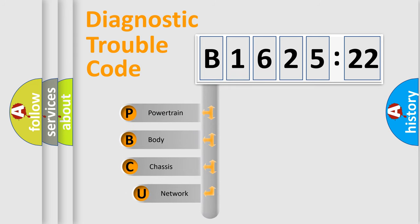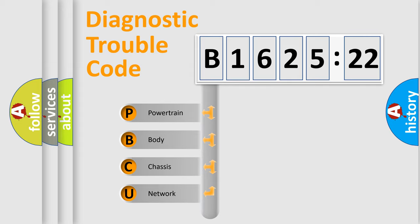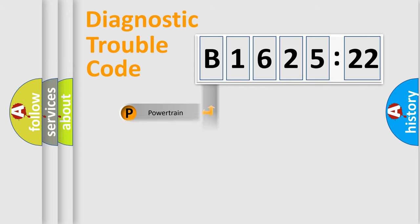First, let's look at the history of diagnostic fault code composition according to the OBD2 protocol, which is unified for all automakers since 2000. We divide the electric system of automobile into four basic units.